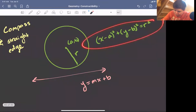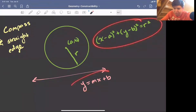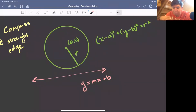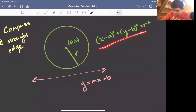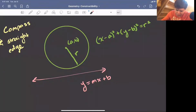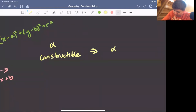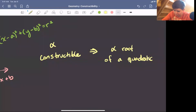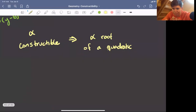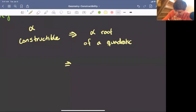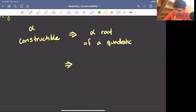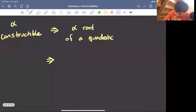Whenever you solve a system of two circle equations, or a circle and a line, you end up solving a quadratic or simpler equation. Descartes' insight was that a number alpha is constructible means that alpha is a root of a quadratic — but actually something a little bit stronger: you can get alpha from the rationals by throwing in square roots.